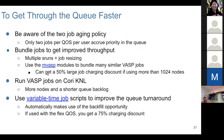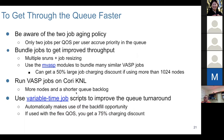If you can bundle VASP jobs to reach 124 nodes, you can get the 50% large job charging discount. We recommend running VASP jobs now because more nodes are available and there is a shorter queue backlog. The other option is to use variable time job scripts.